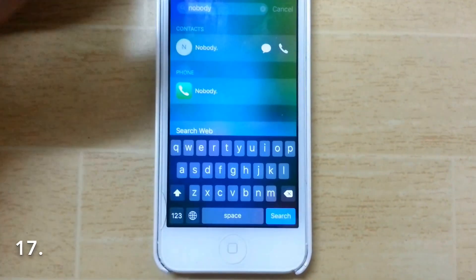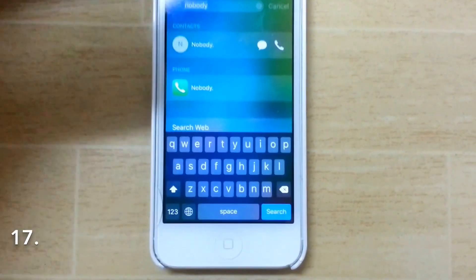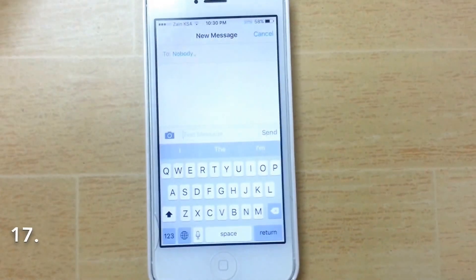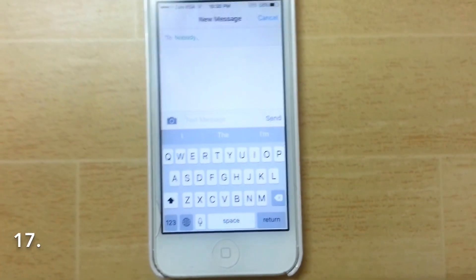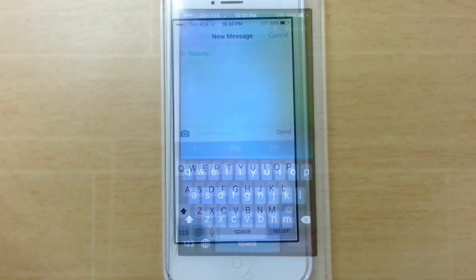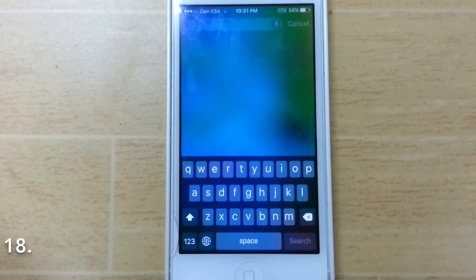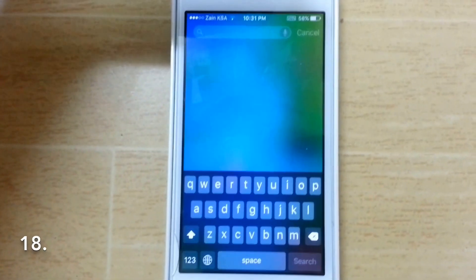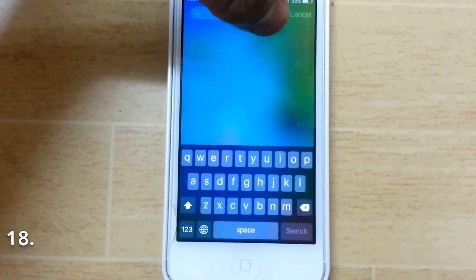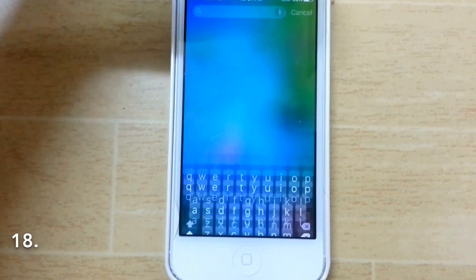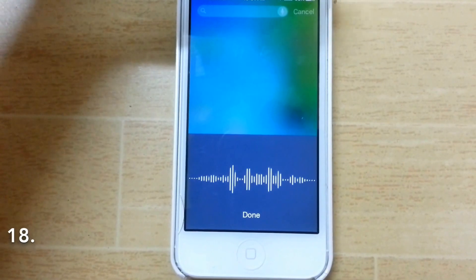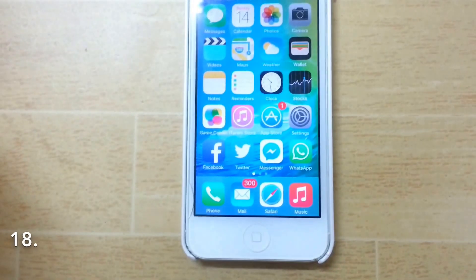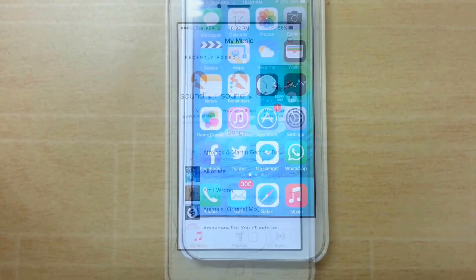This hidden iOS 9 feature helps you call or message any person directly through Spotlight Search. Search for a contact, and you can go straight to the Messages app from there. You can also search using your voice by tapping the microphone button in Spotlight.